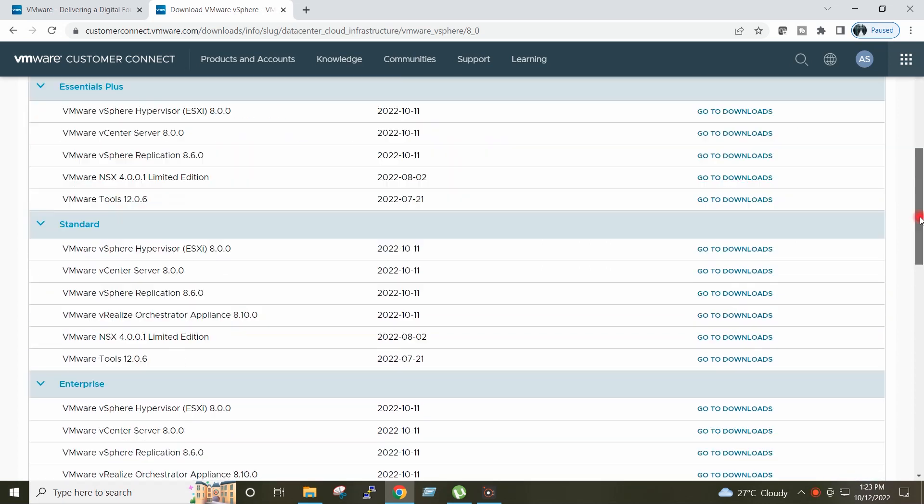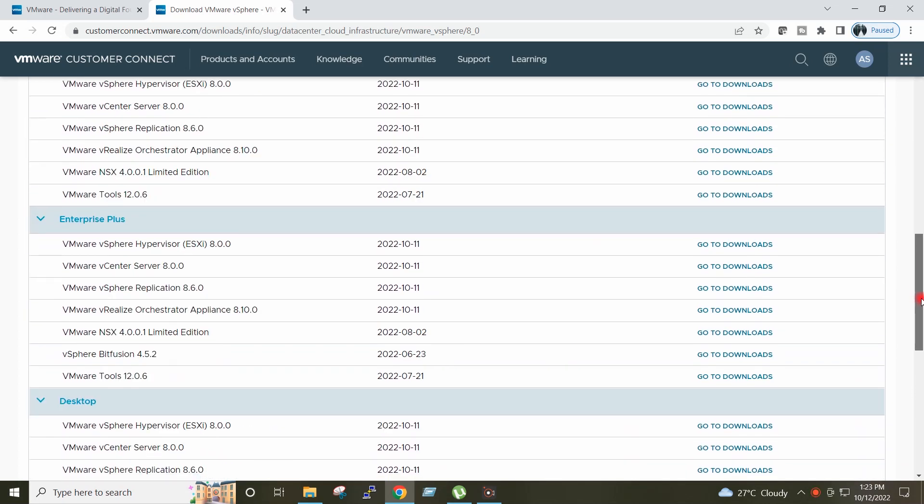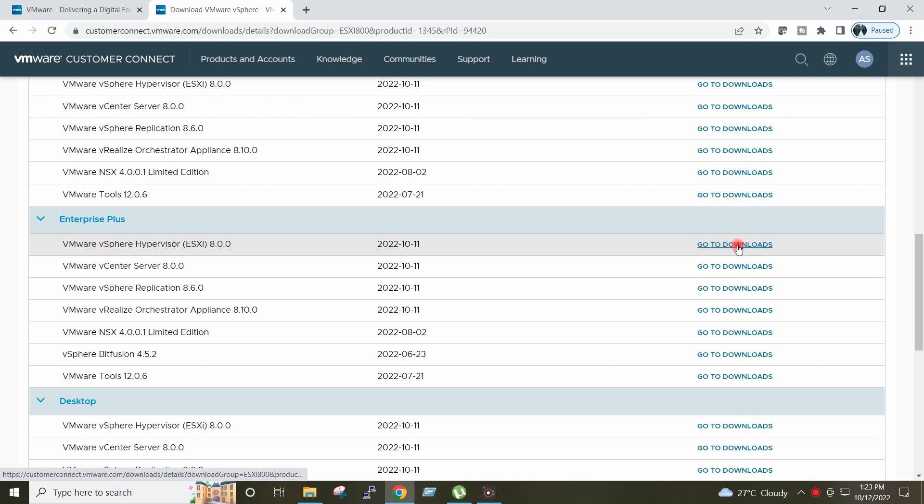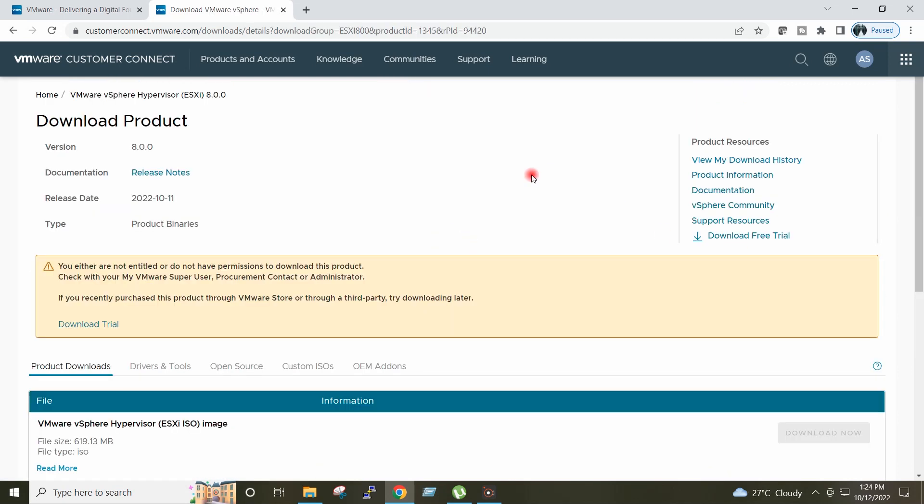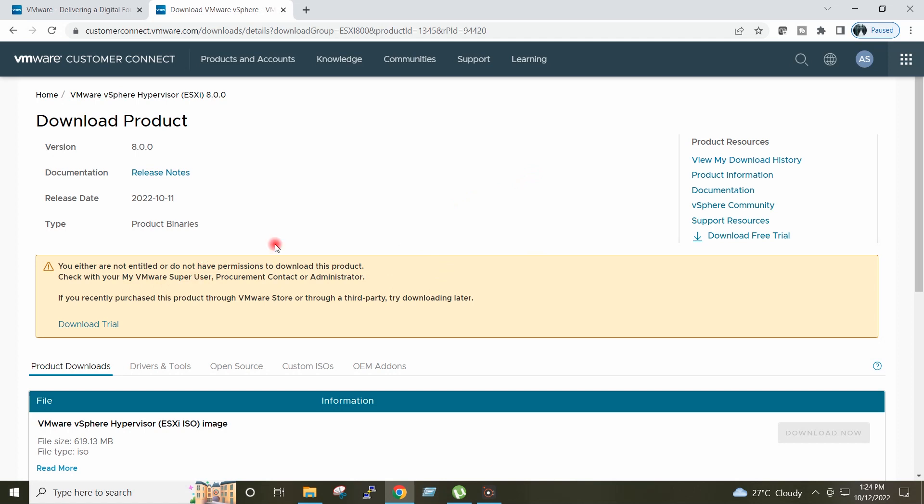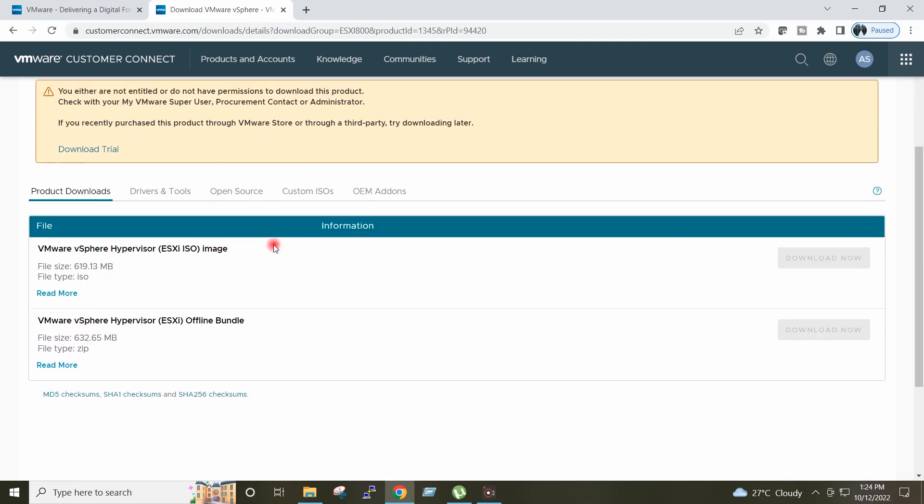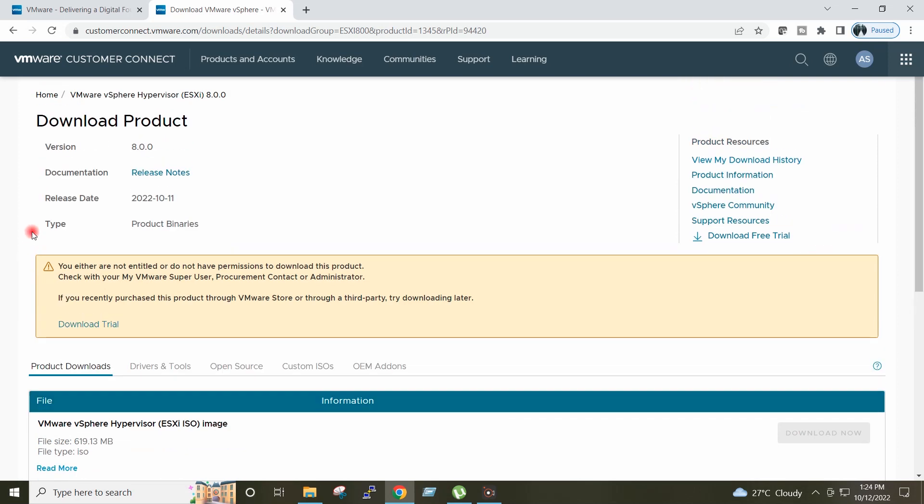On this page, in front of the VMware vSphere Hypervisor ESXi 8.0, I will click on Go to Downloads. I have not purchased any license from VMware so it is giving me the warning. I will have to register for the evaluation. To register for the evaluation, I will click on Download Trial.